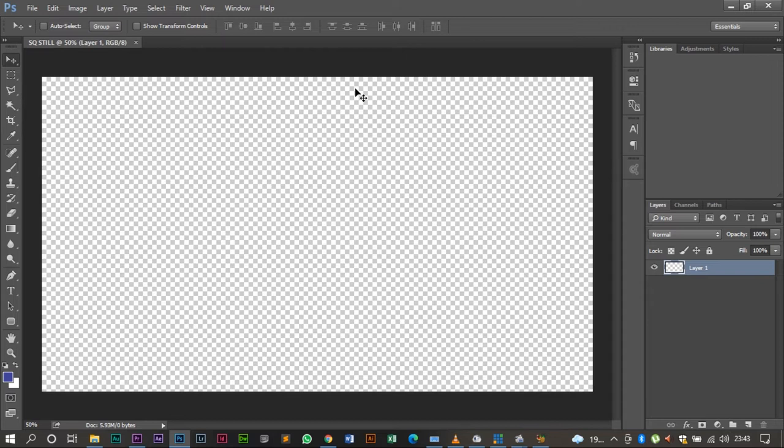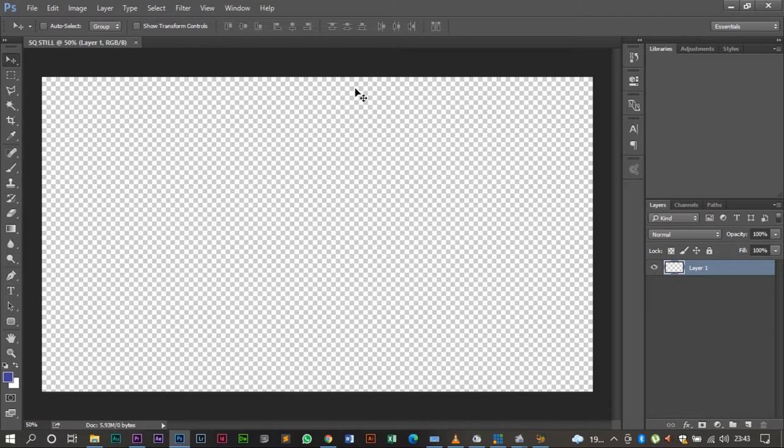If you're using a different format like the 4 by 3, the 1 by 1, you can just in the settings play around with the pixel numbers so that you can get your aspect ratio. But for this one we're going to be using the 16 by 9.